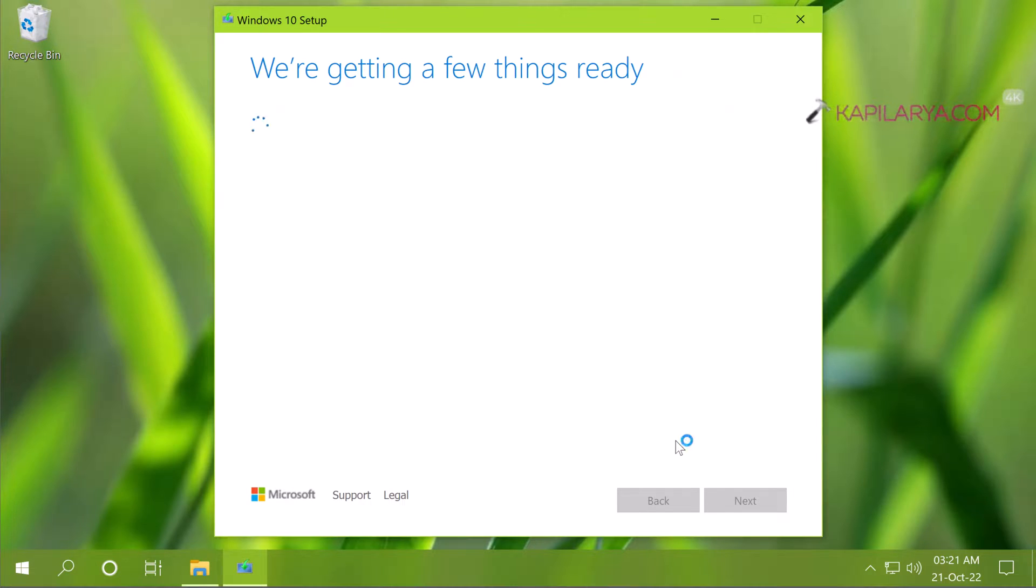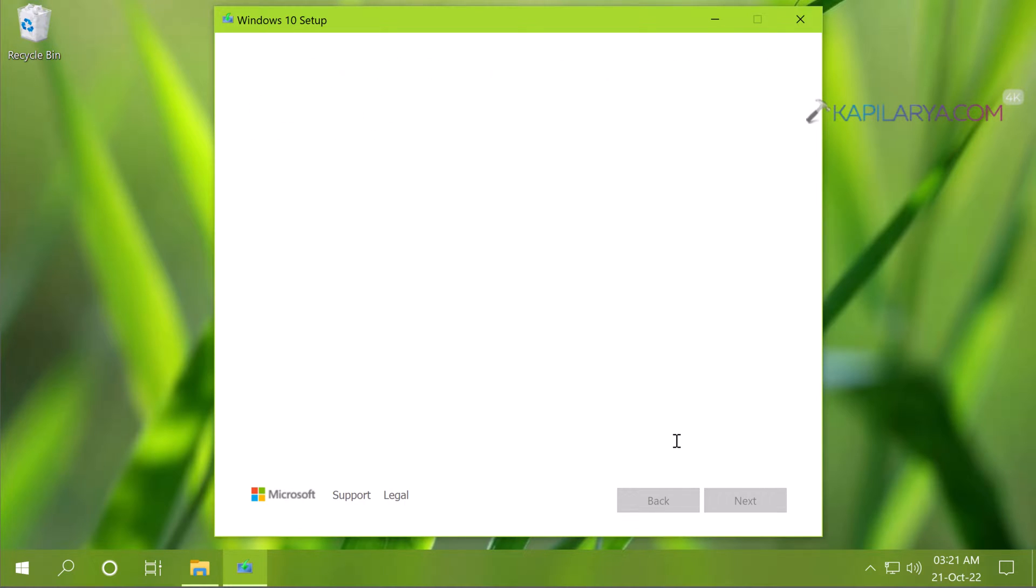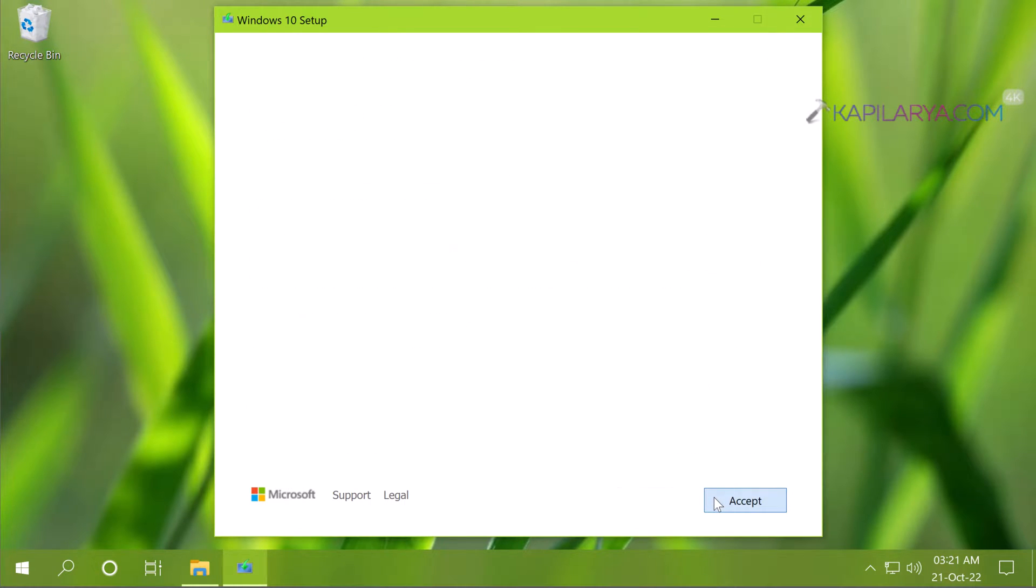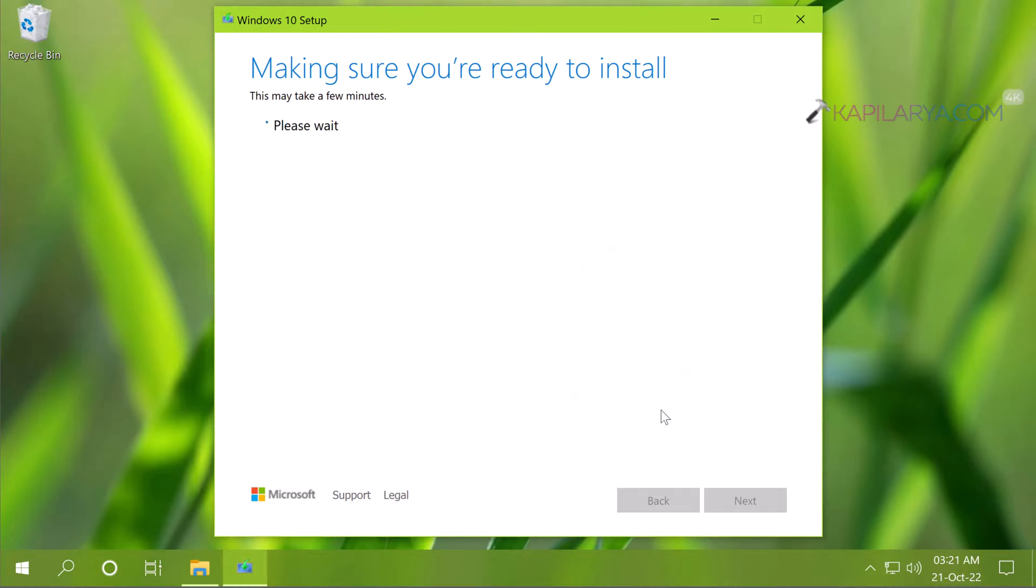Now the setup will start checking your PC and if everything is ok you will be getting this licensing terms window. So click on accept button there.